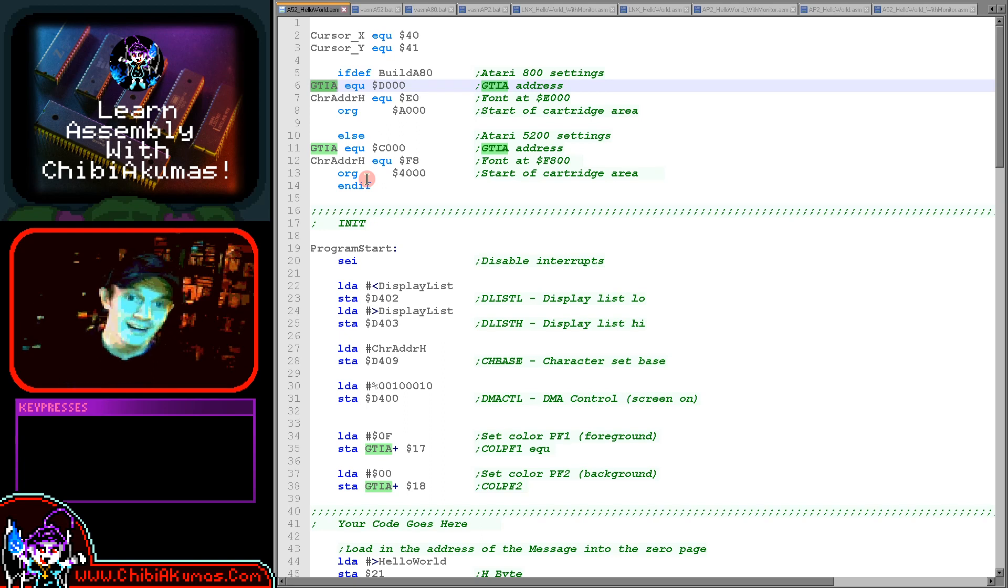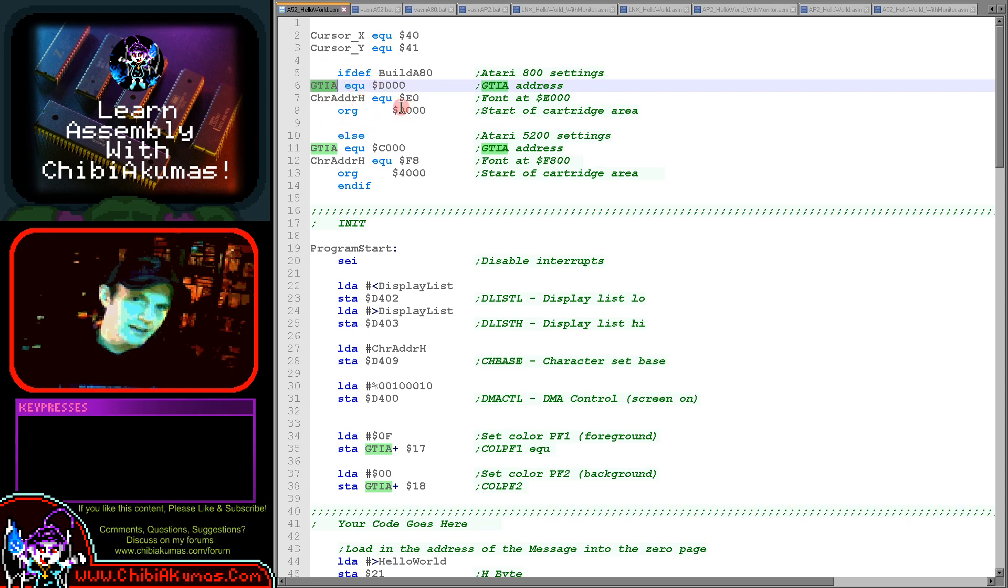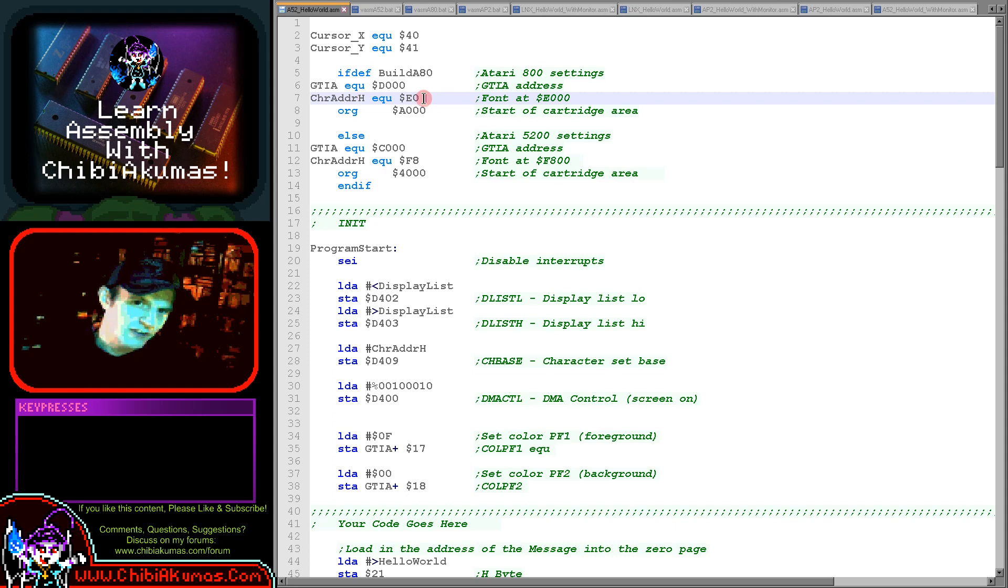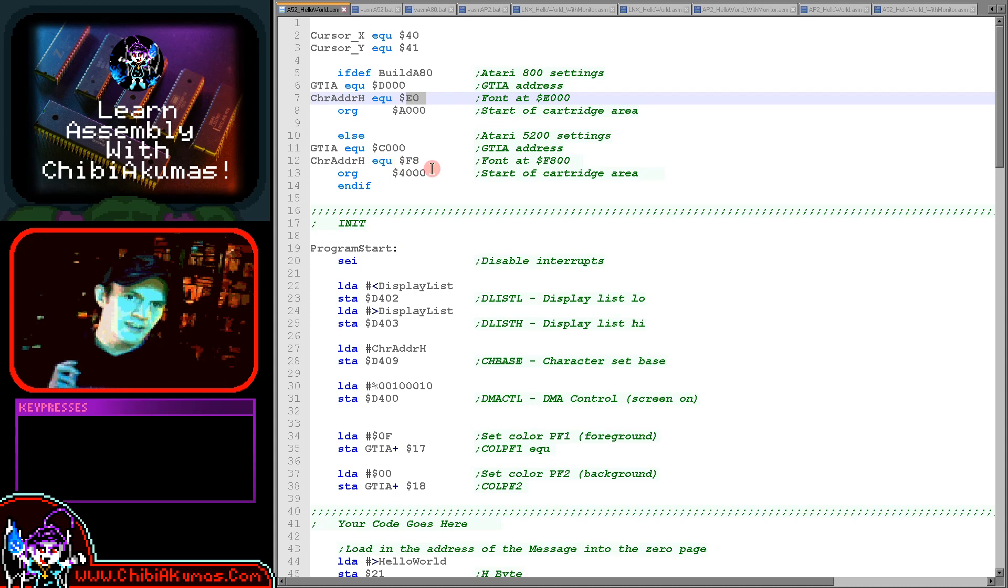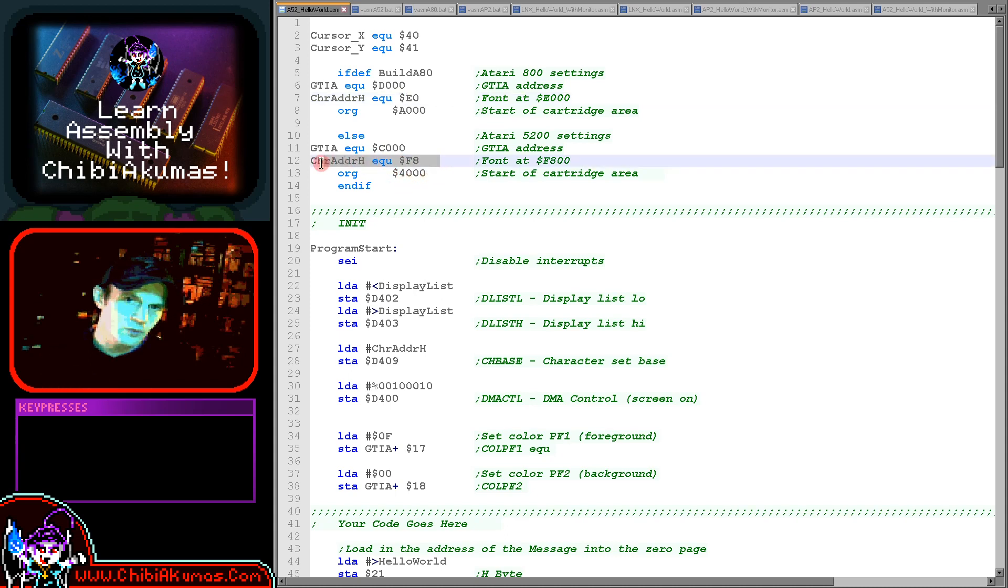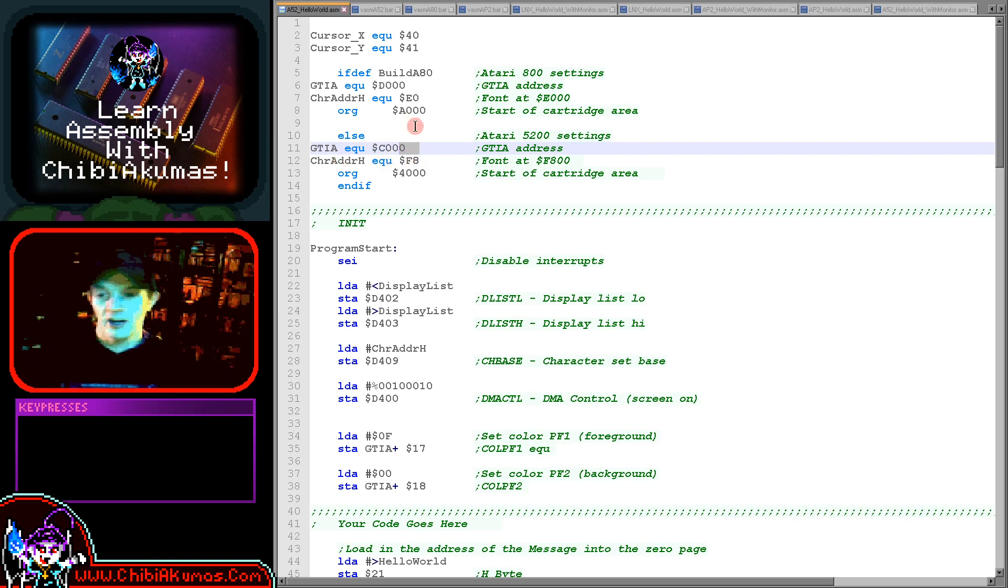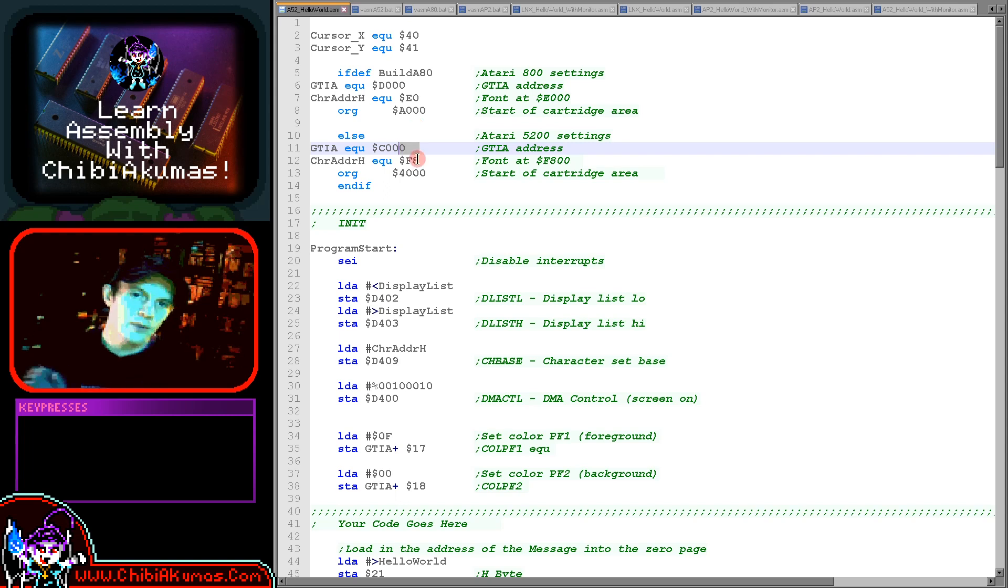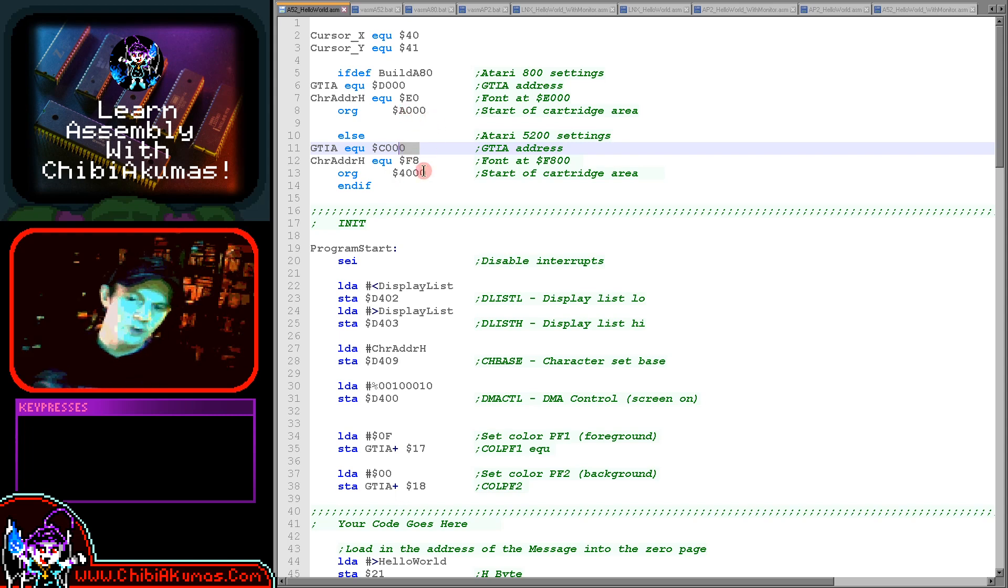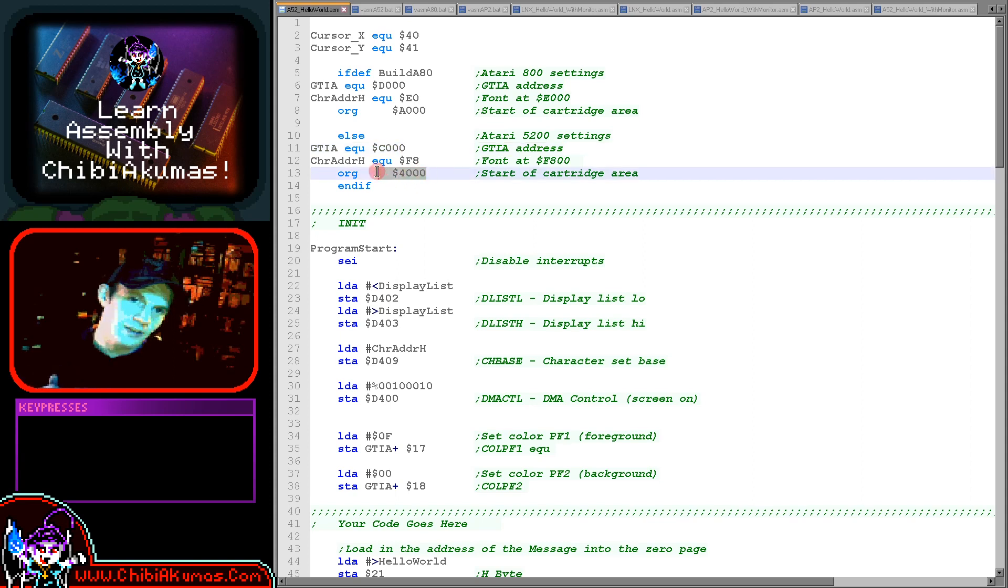The character ROM is also in a different position. The character ROM is at E000 on the Atari 800 and F800 on the 5200. The cartridges are much smaller on the Atari 800, we have to start at A000 here. On the 5200, the home console, they start at hexadecimal 4000 here.